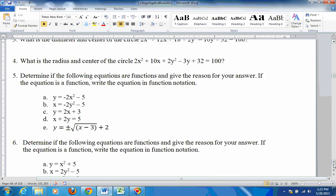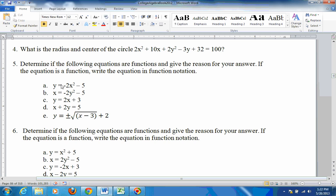Problem 5: determine if these things are functions. This is a function because x is squared and y isn't — it's a parabola opening downward. This is not a function because the y's are squared and x isn't — it's a sideways parabola opening to the left because of the negative sign. This is a circle, so not a function. Linear equations where everything is to the first power are functions. B and E are not functions.